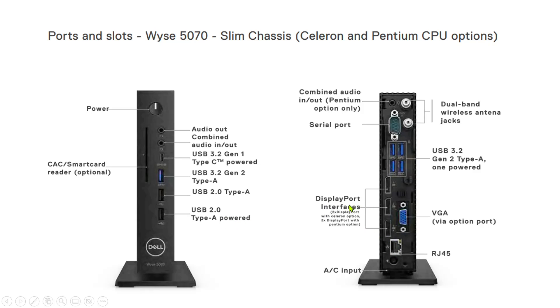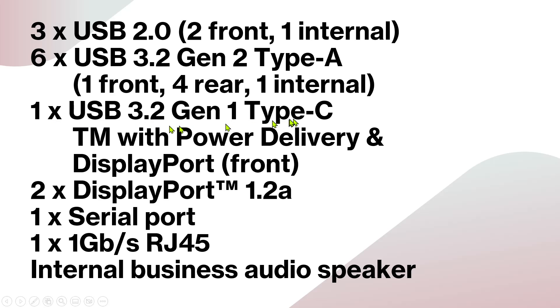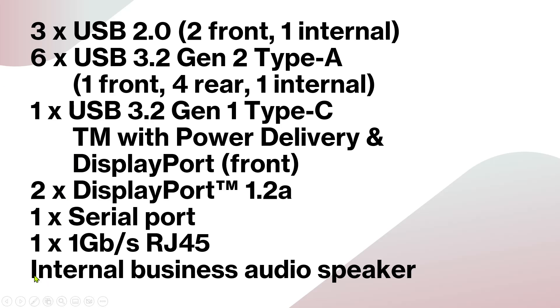Before I talk about the adapter, the Type-C USB on the front side has power delivery and DisplayPort. This Type-C USB can also act as a display port. This system also has an internal business audio speaker which is quite good, quite loud and clear.